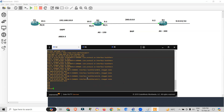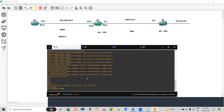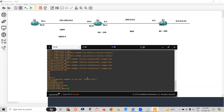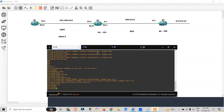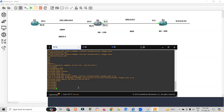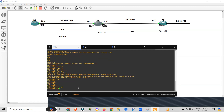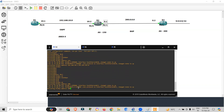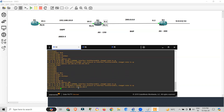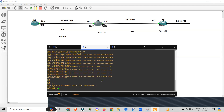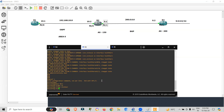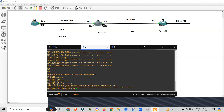Moving to R2, which has two physical interfaces: config term, interface F0/0, no shutdown, IP address 192.168.10.2 255.255.255.0. Then interface F0/1, no shutdown, IP address 200.0.0.1 255.255.255.0. Now going to Router 3: configuring terminal, interface F0/1, no shutdown, IP address 200.0.0.2 255.255.255.0.